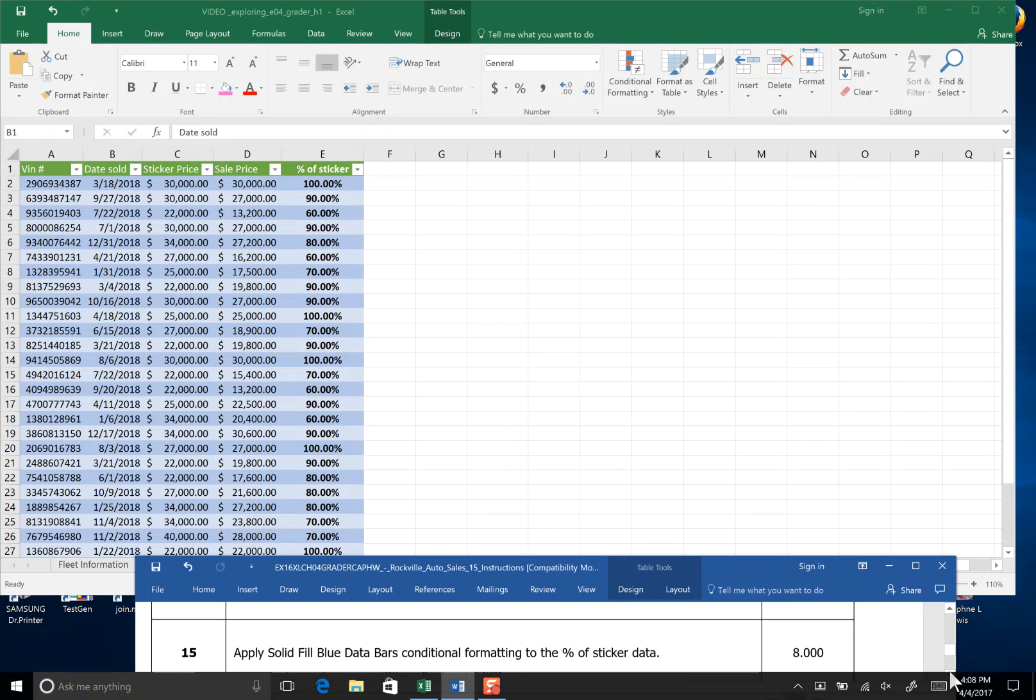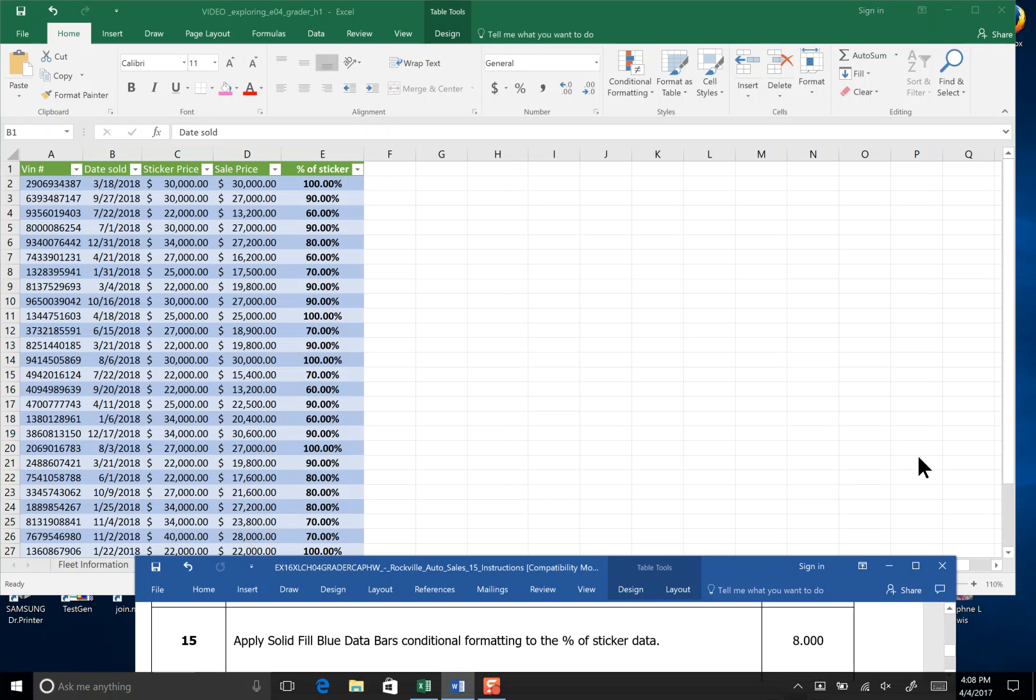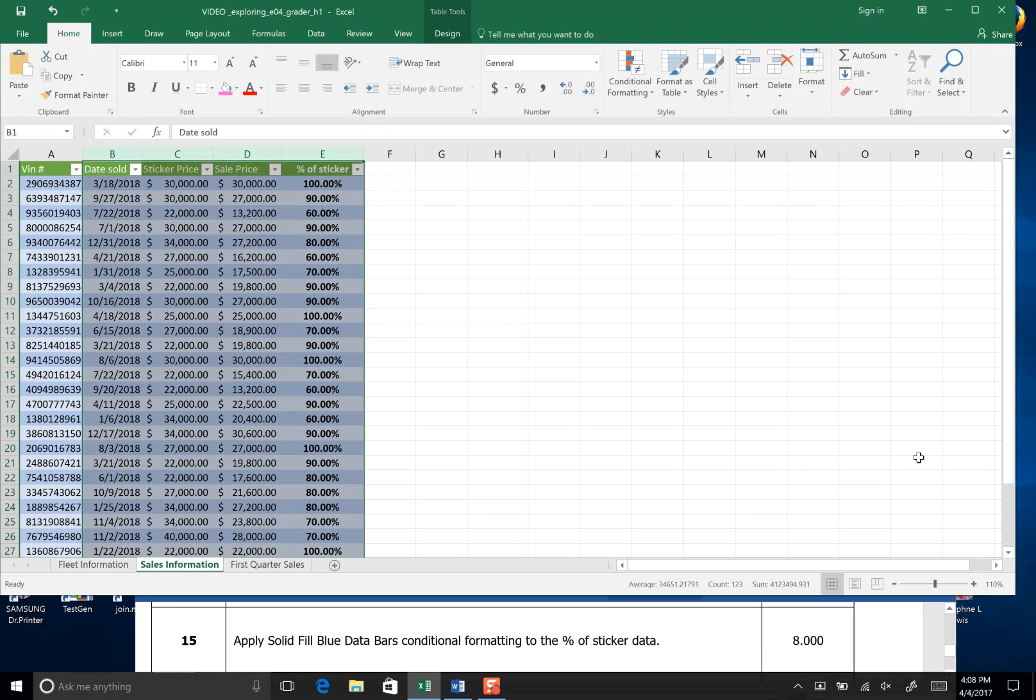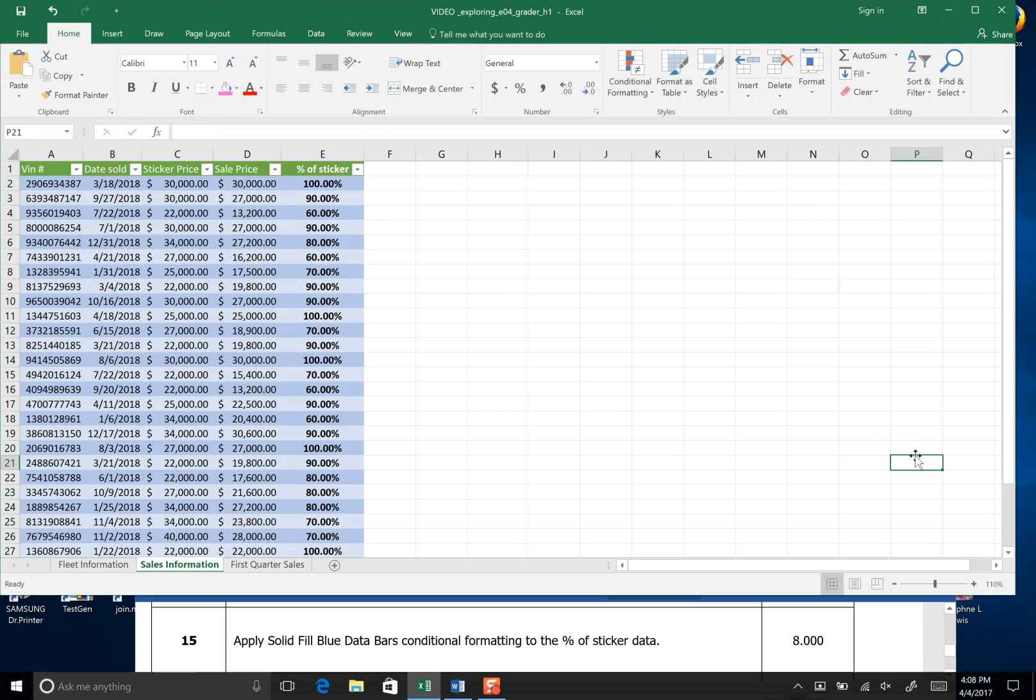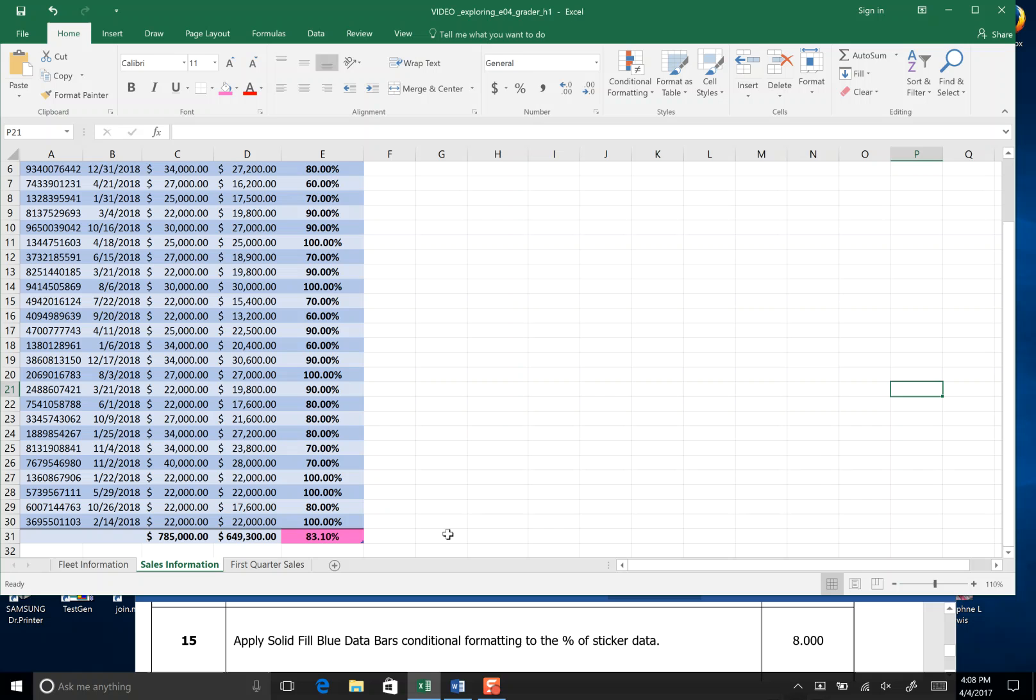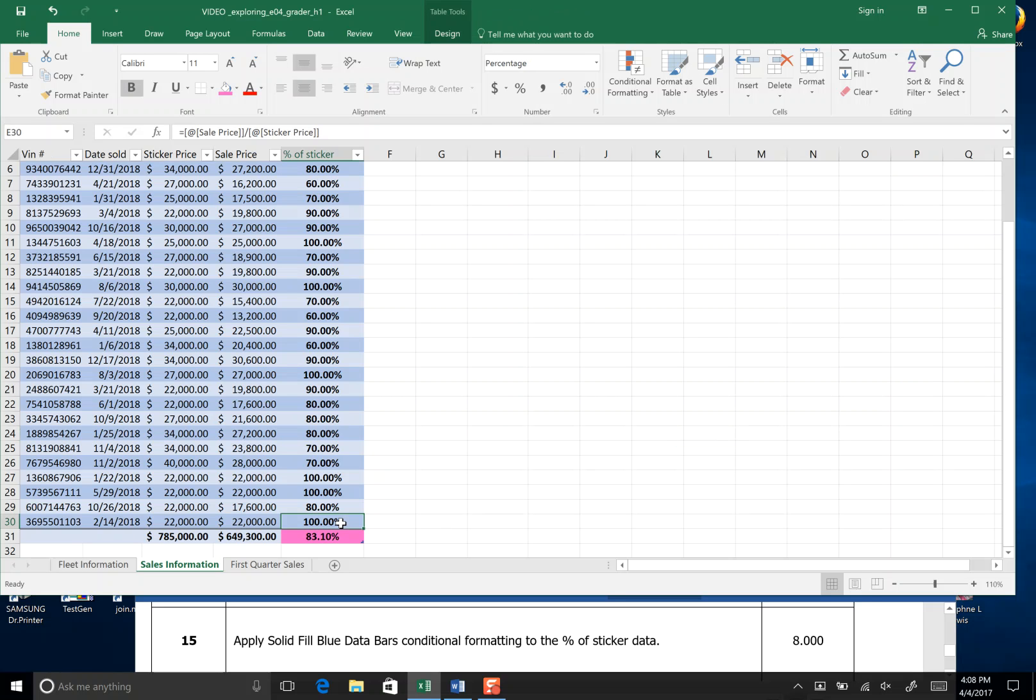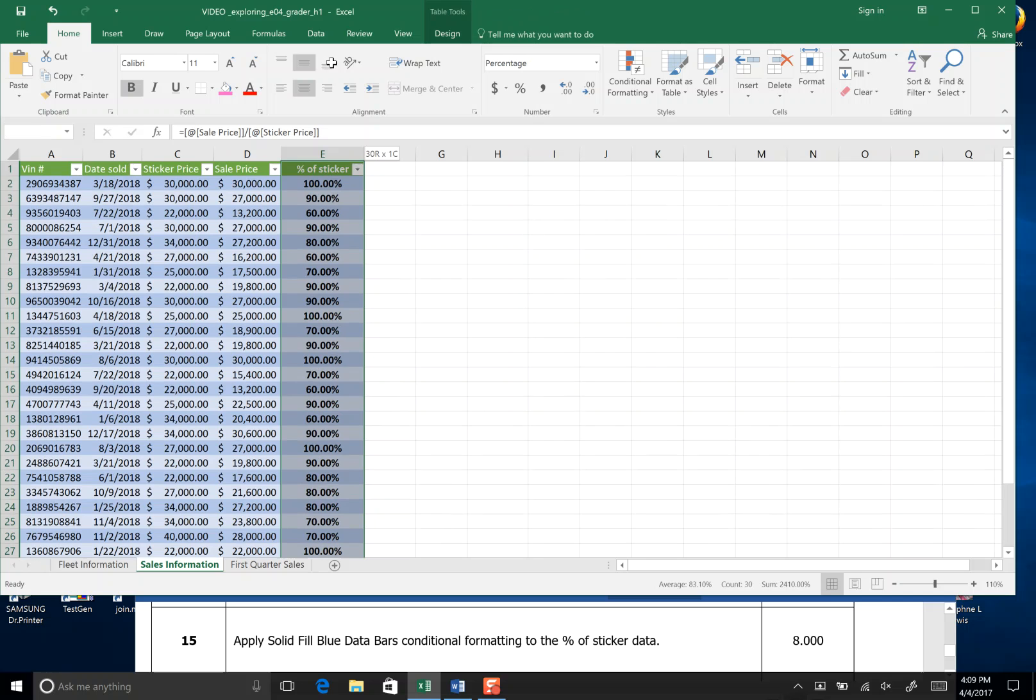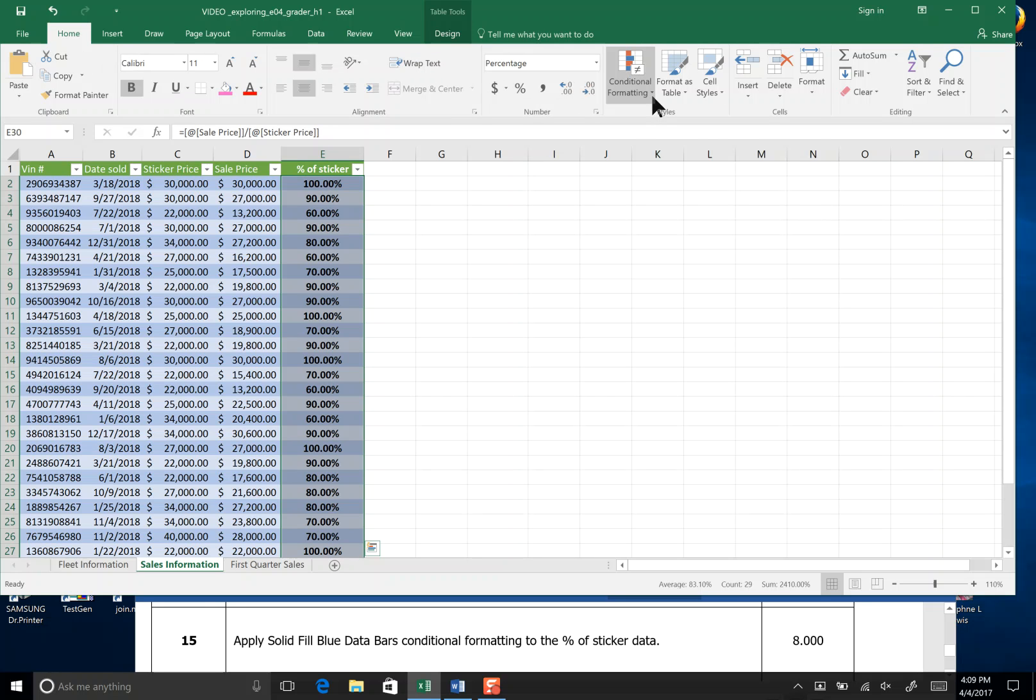Step 15 apply a solid blue filled data bars conditioning to the percent of data sticker price. So I'm going to click cell E30 and highlight all the way up to cell E2. Then on my Home tab I'm going to come to Conditioning Formatting.